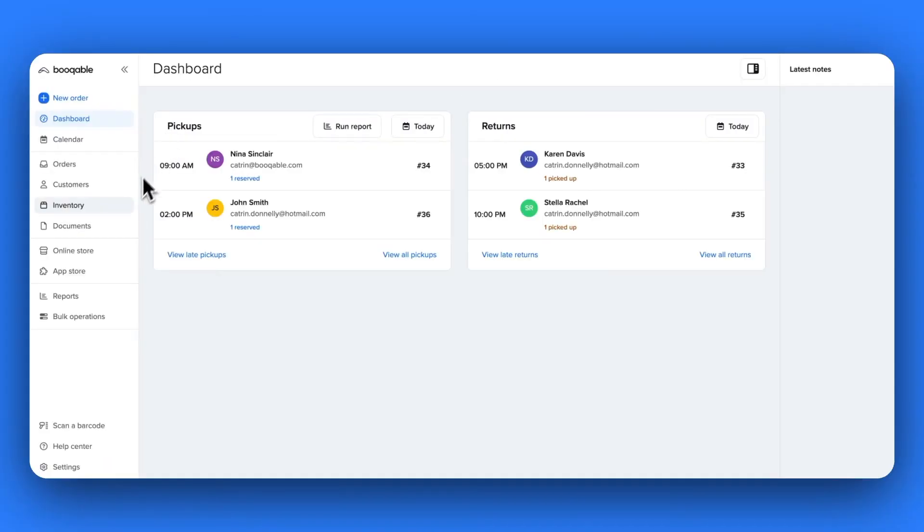Next up, we have exports. Exporting information from your inventory, customer and orders pages in your bookable account allows you to store and share insights about how your rental business is performing.